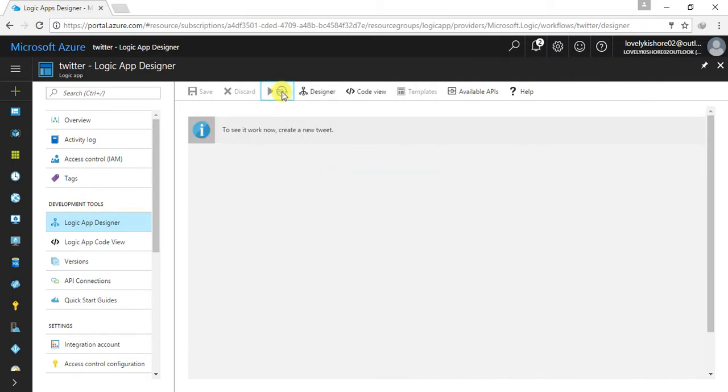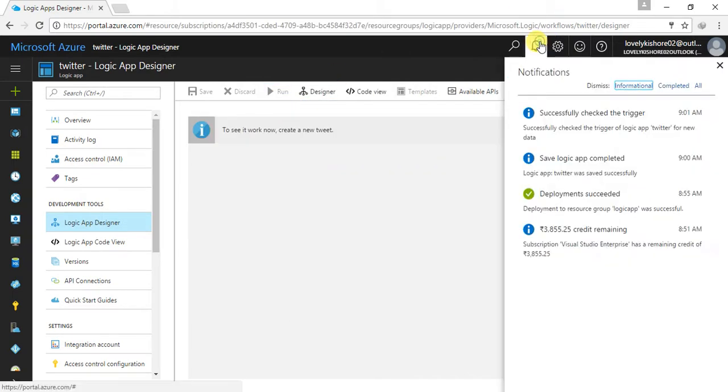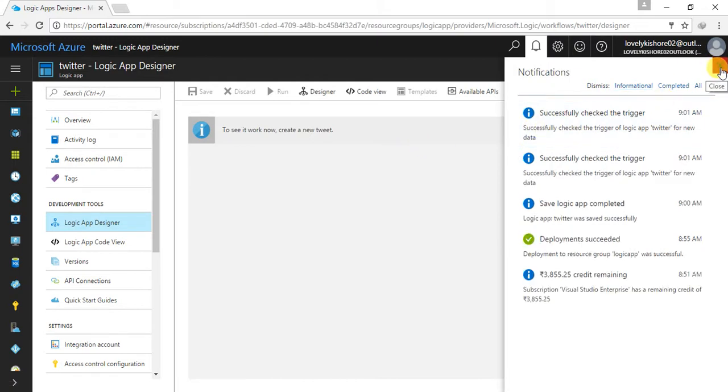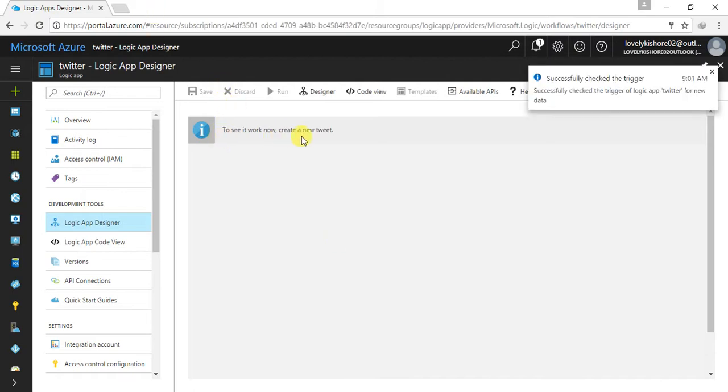Now, let me run my application, and that's it, successfully checked the trigger, so for every 10 seconds the trigger is going to happen. So it is going on and on. Now let me, so to see your work now, create a new tweet.